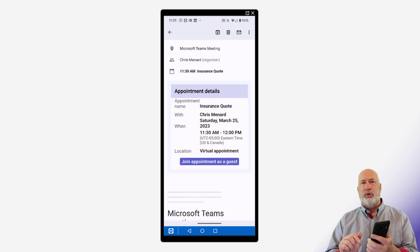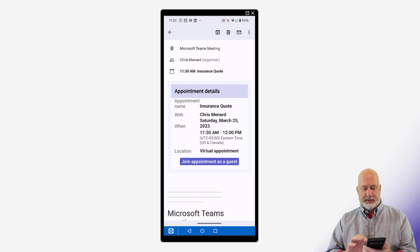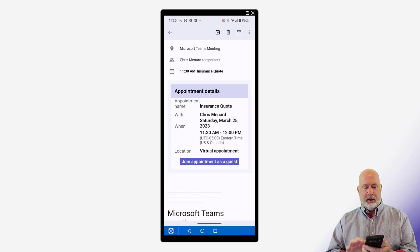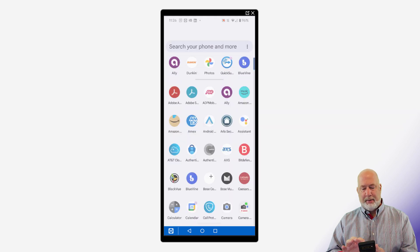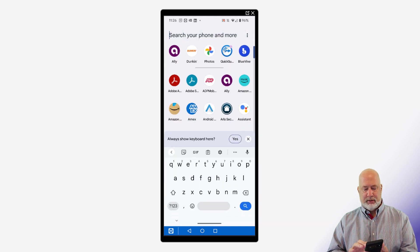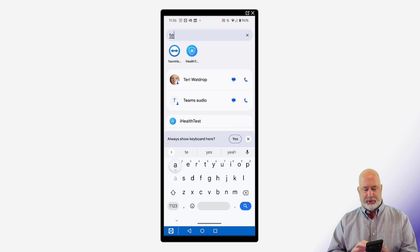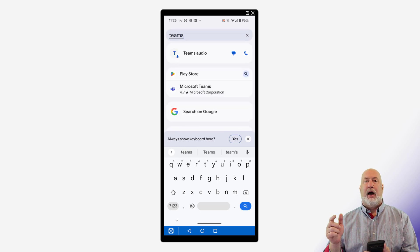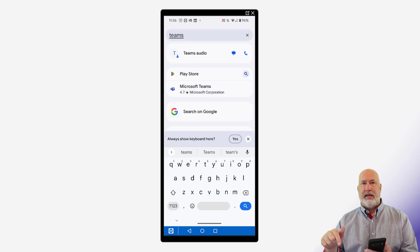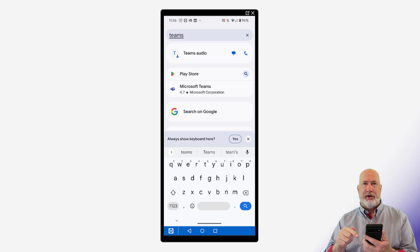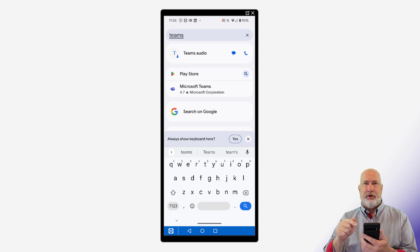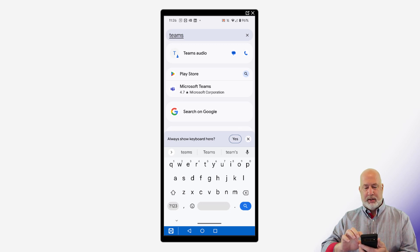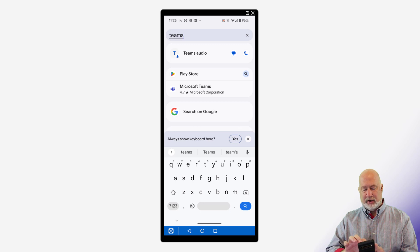Before I join this, just to prove this, I am going to pop into my apps. I'm going to type in Teams. I had Teams on my phone, but I uninstalled it to test this. I didn't think it was a fair test if I had it loaded on my phone. So when I type in Teams, notice it says Microsoft Teams and I click it.